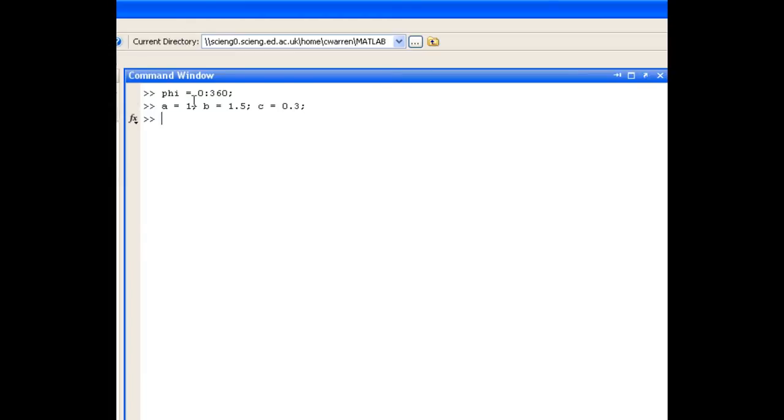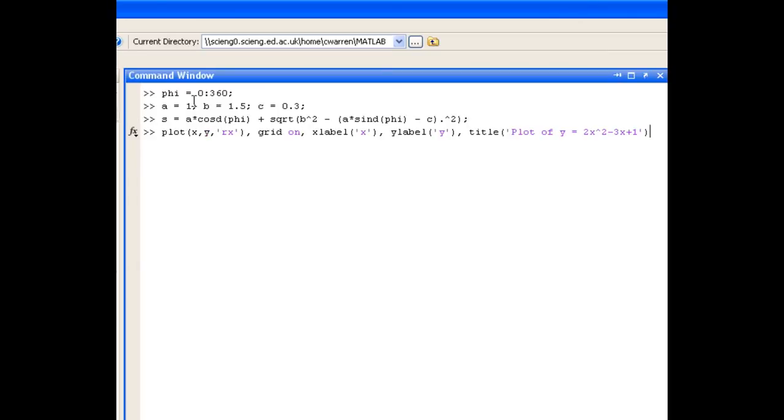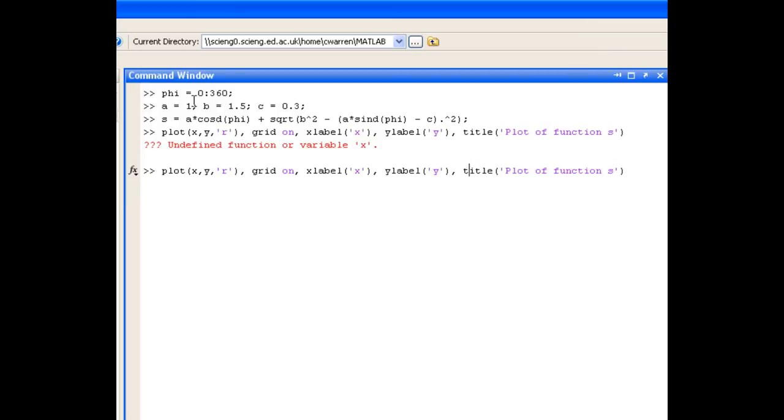And now we can define s. What we're going to do, because we've defined phi in degrees, we'll use the d version of the trigonometric functions, which take degrees as an argument as opposed to radians. So we've got a times cos d phi. And again, we'll use the up arrow to get back our plot command. We'll plot this function just using a red solid line. And you'll see that I get an error here, because I've tried to plot x against y. What I really wanted to do was plot phi against s.